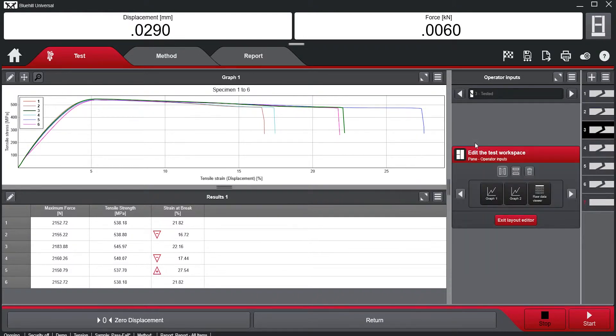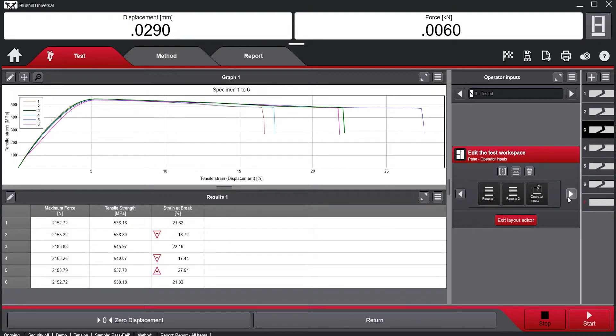Editing the layout of the test screen, we can place the Pass-Fail module wherever is convenient for the operator.